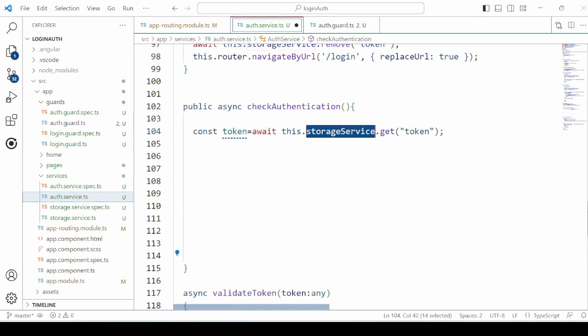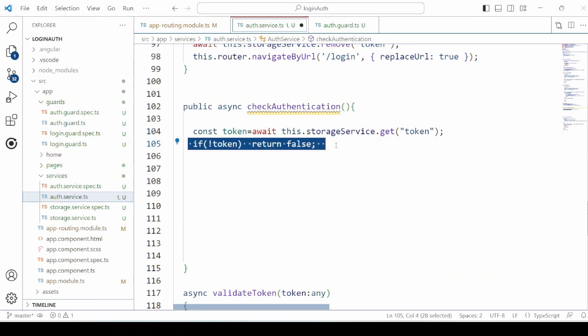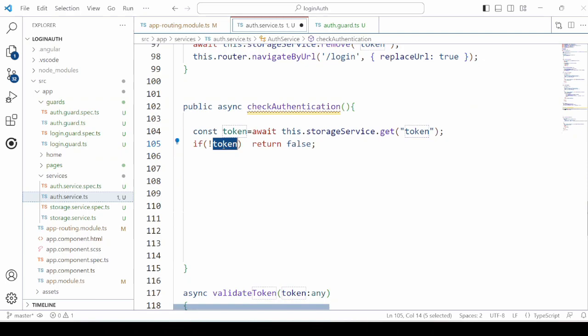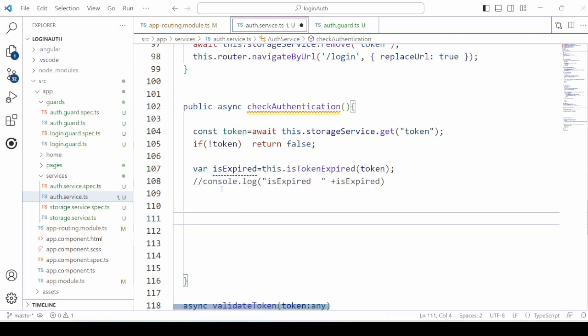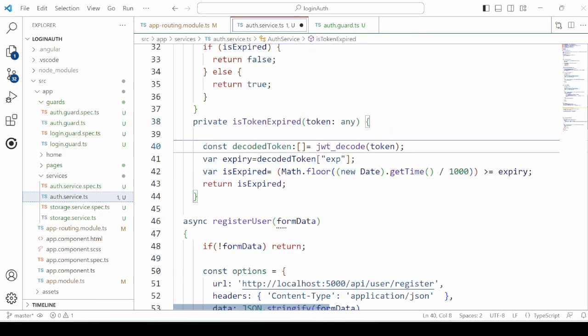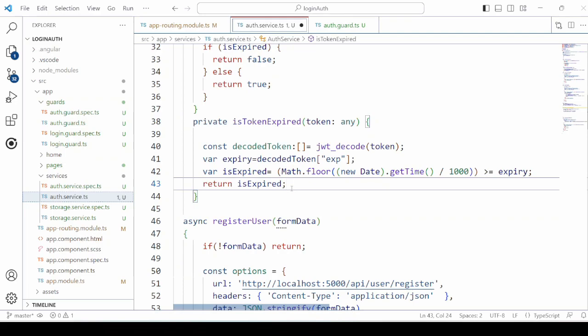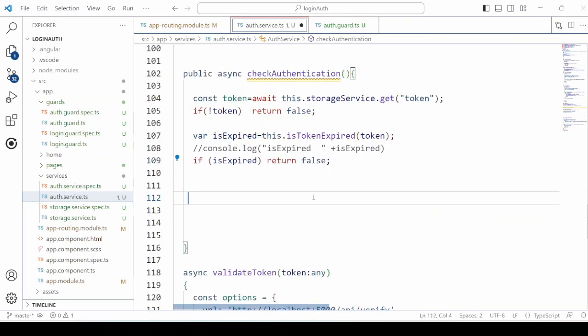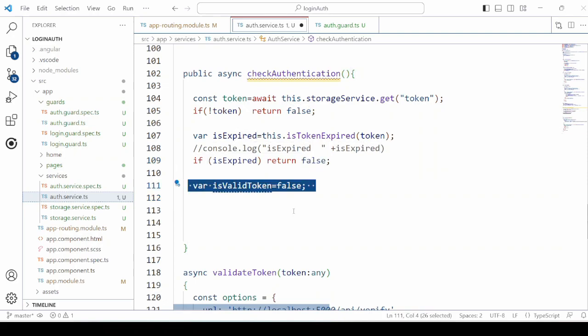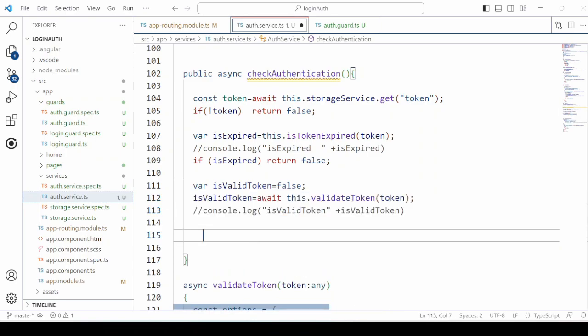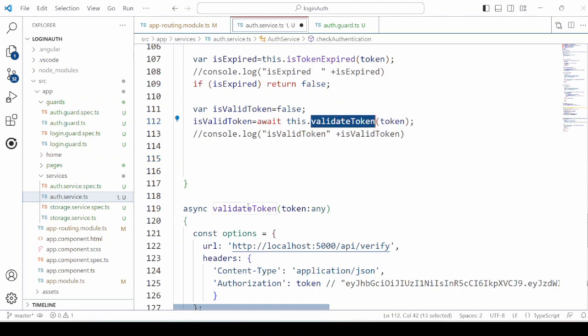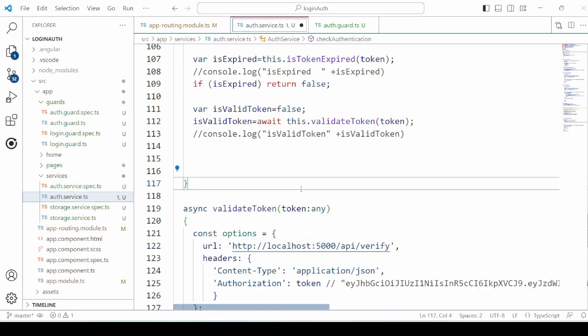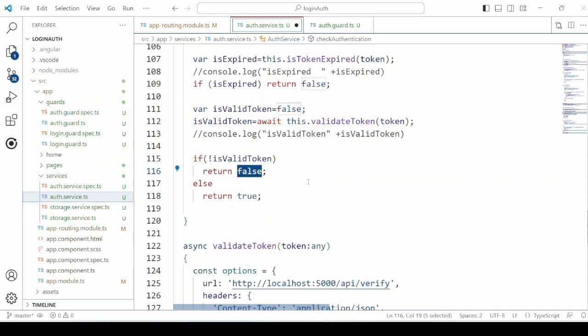Now retrieve the token from the local storage. If there is no token on the client side, return false. Then check for the token expiry. This method cross checks the token expiry and returns if the token is expired or not. If the token is expired, return false. Then call the validate token method which ultimately verifies the token on the server side. If it's a valid token, return true. If it's not a valid token, return false.